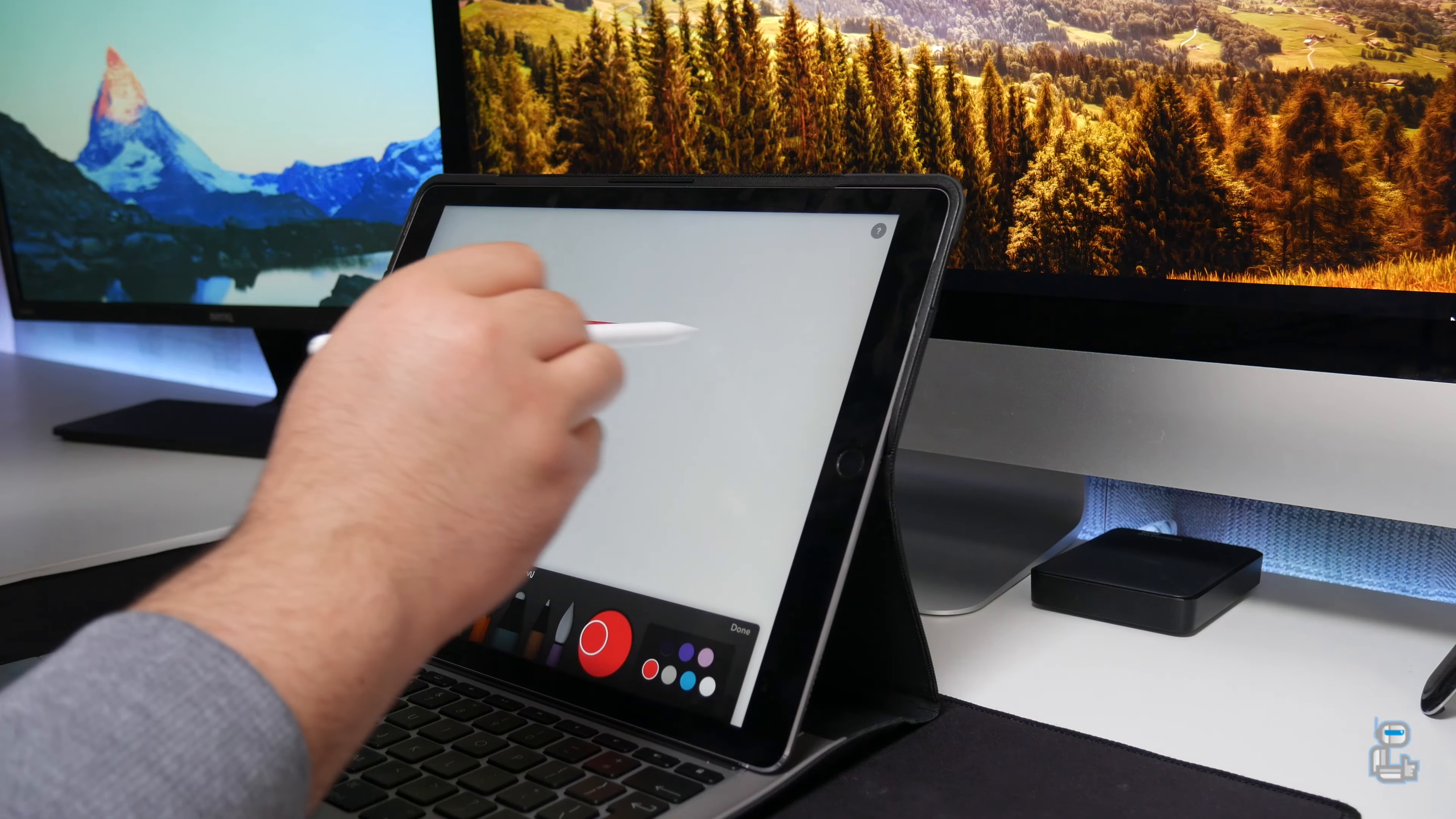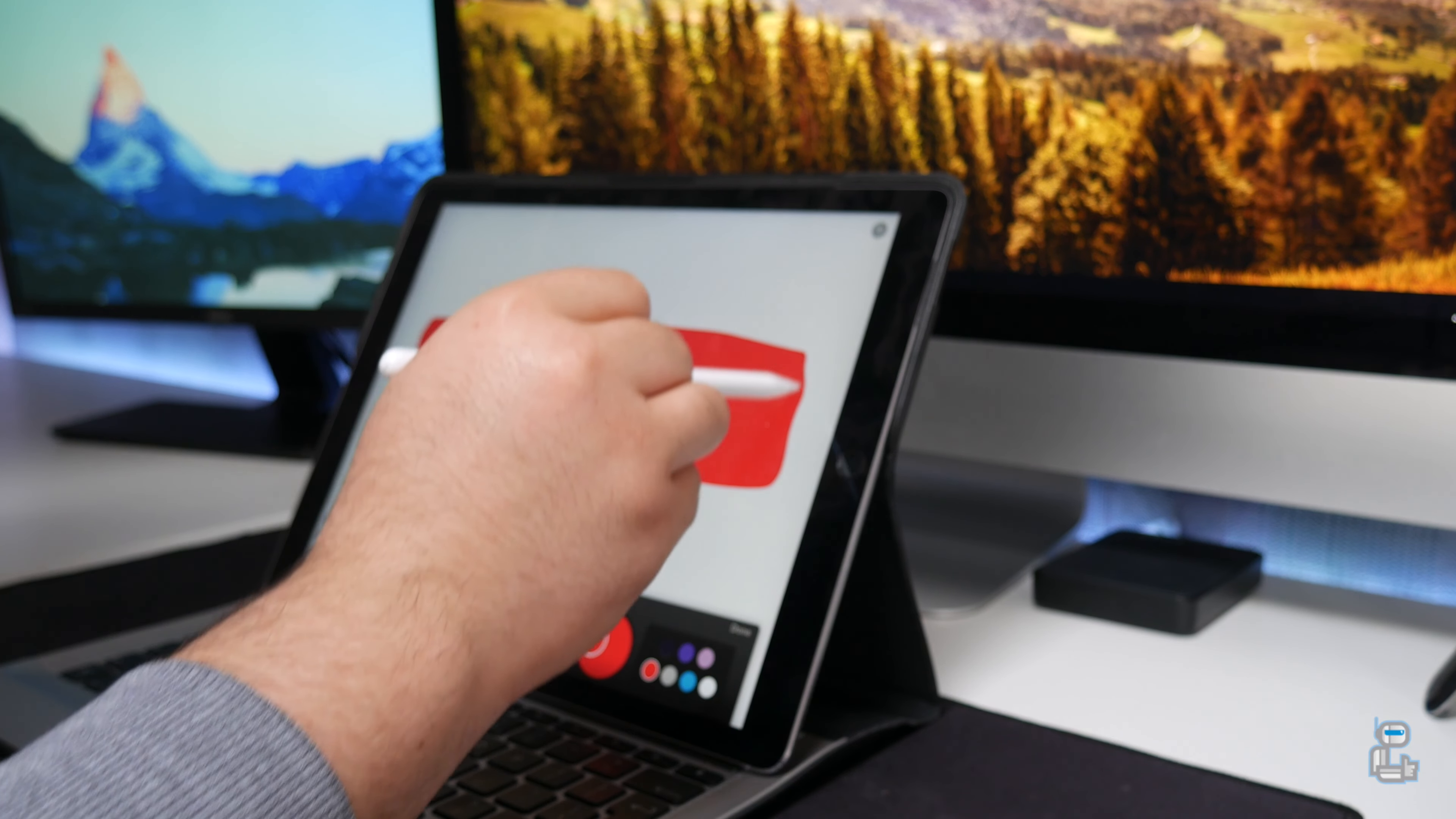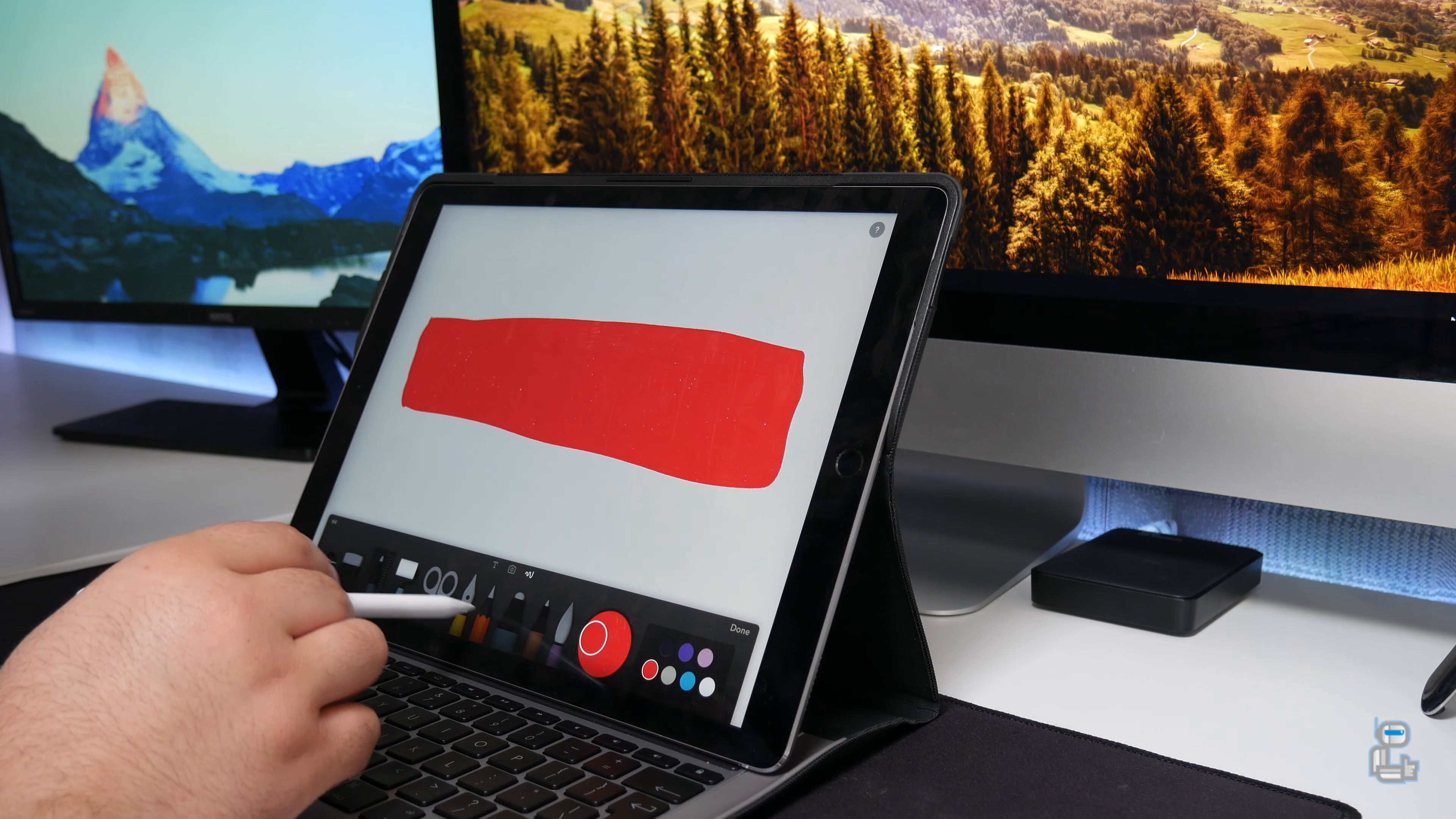Just like its larger 12.9 inch brother, the 9.7 inch iPad Pro does come with support for the Apple Pencil. You can click the card in the top right of the screen to go and check out my full review on the Apple Pencil.